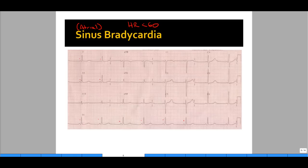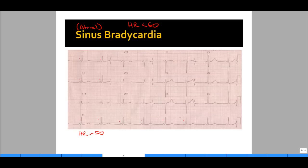The reason sinus bradycardia is important to identify is that you will do different things in different situations. If the patient's sleeping, blood pressure is okay, vitals are fine, and they're asymptomatic, sinus bradycardia may just be an incidental finding and there's really nothing to do. But you always need to know about the vitals. On the other hand, if the patient has sinus bradycardia and has developed hypotension not due to any other cause, you need to intervene.